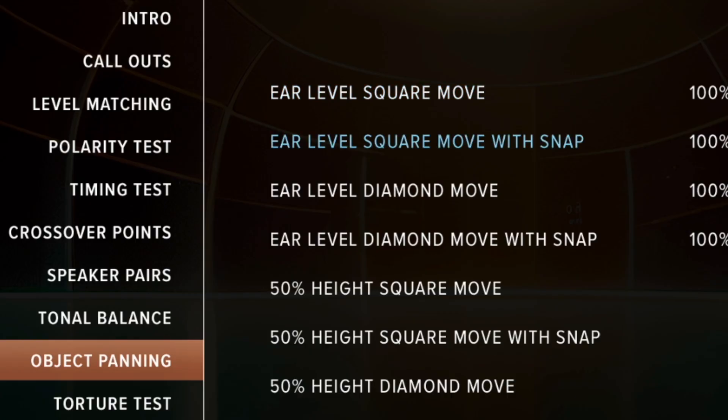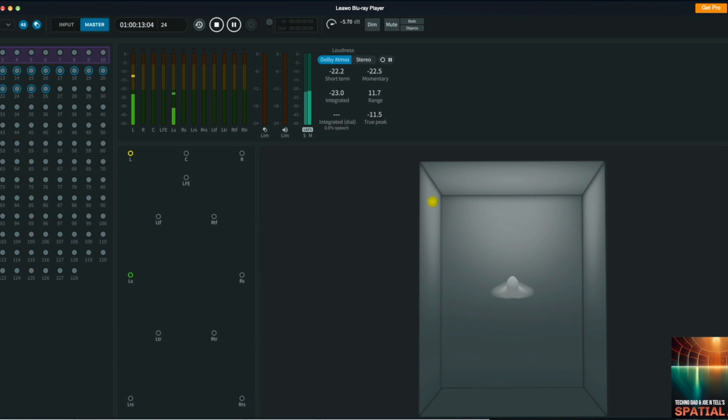The next type of movement is the square move with snap. When the object gets to an actual speaker, it'll stop for a second so you can check that the speaker is actually playing properly and the sound is coming from the direct location of the object. If the sound is coming from a different speaker, that means it's not wired properly. If the sound is coming from a slightly different location, it may mean your speaker placement is not optimal, and you may want to refer back to the Dolby specs for recommended placement.